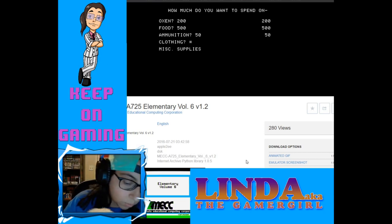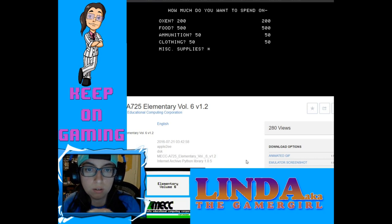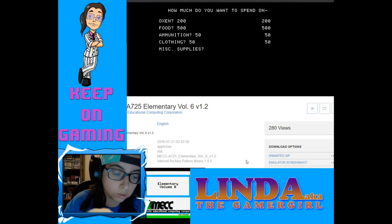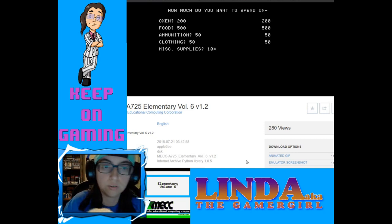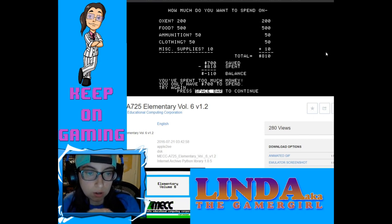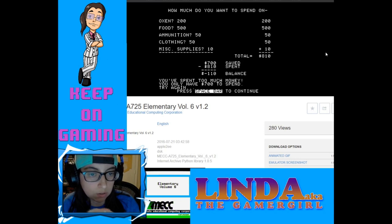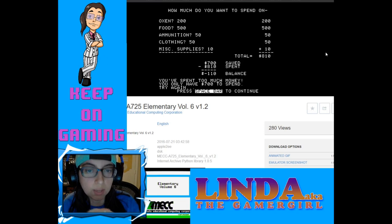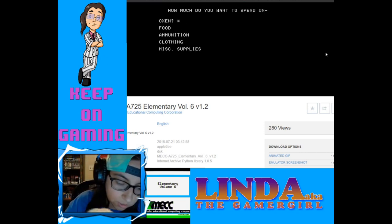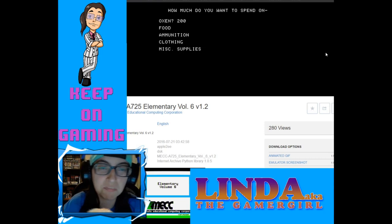Clothing we'll do $50. That comes to about $800, and miscellaneous supplies $10. But it says I spent too much — I only have $700 to spend, not $900. My bad. So oxen is $200. We'll do $300 in food, ammunition $50, clothing $30, and miscellaneous supplies. I'm already starting off bad!